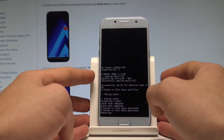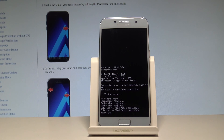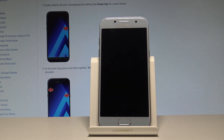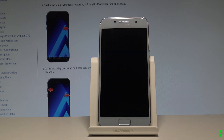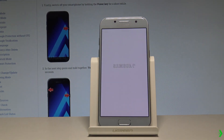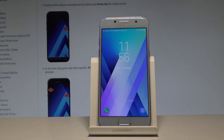Once the Android recovery menu pops up again, press the power key to select reboot system now. The Samsung Galaxy A3 is restarting and rebooting — just wait a few seconds until the home screen pops up and you are able to use your device.